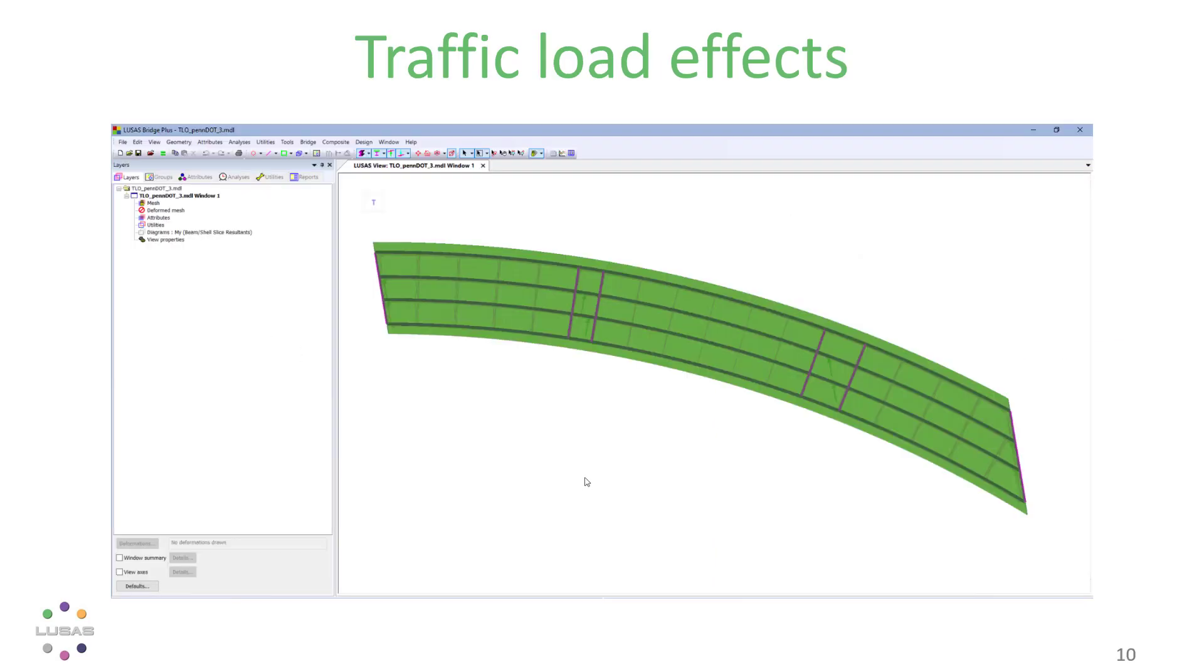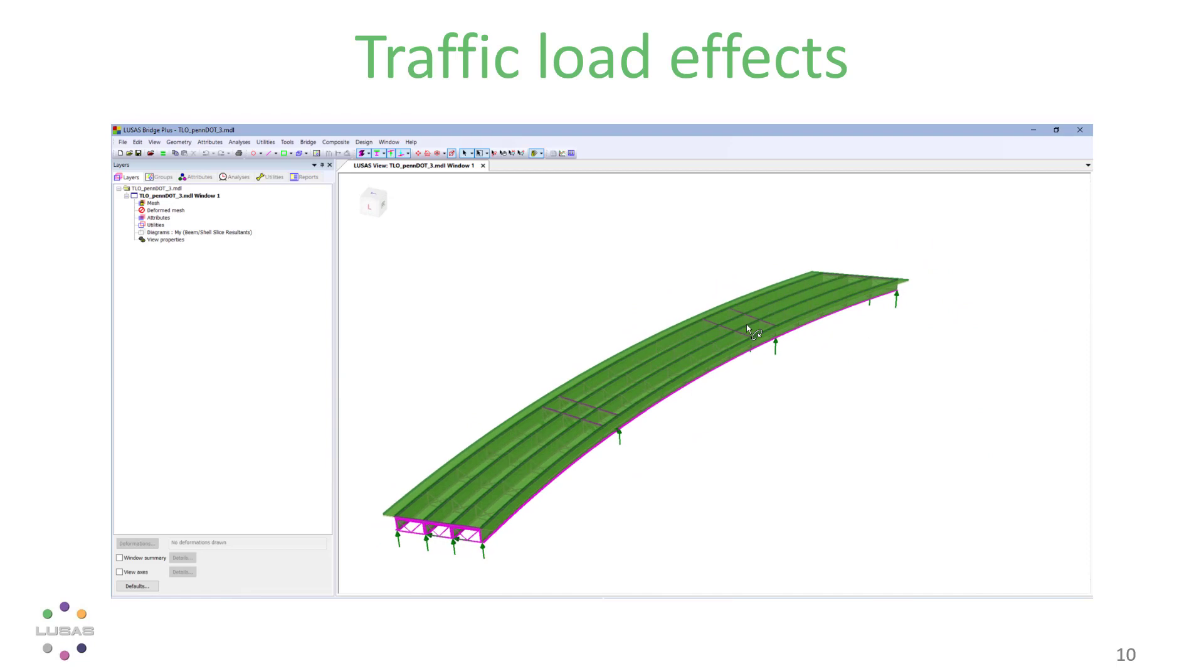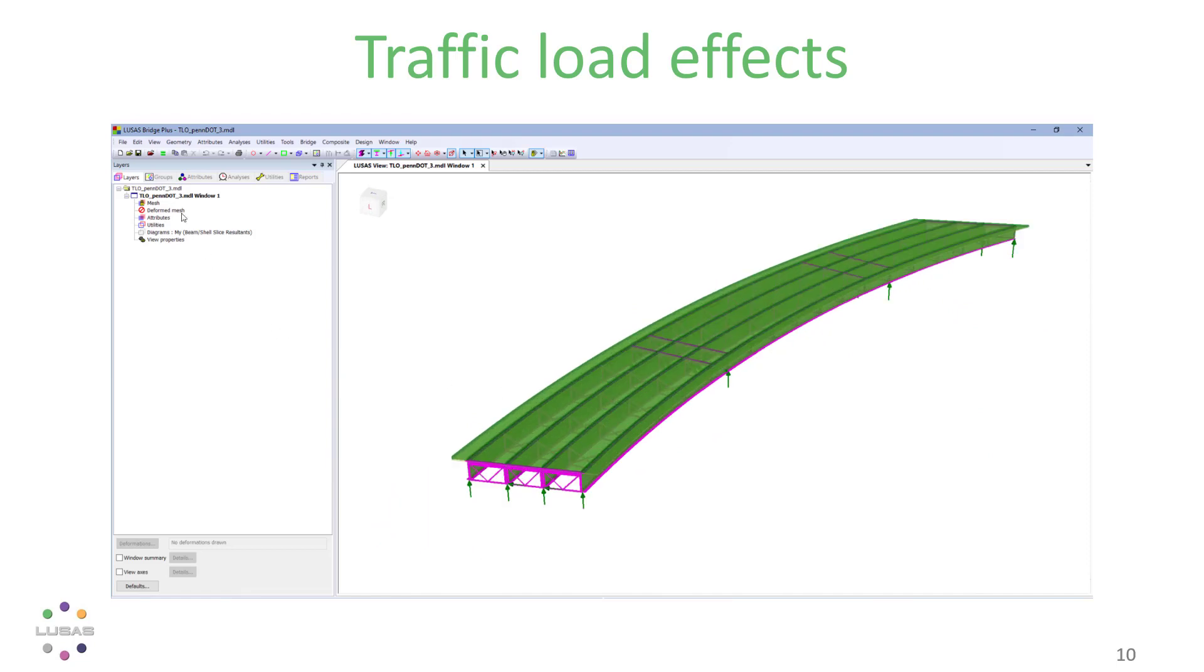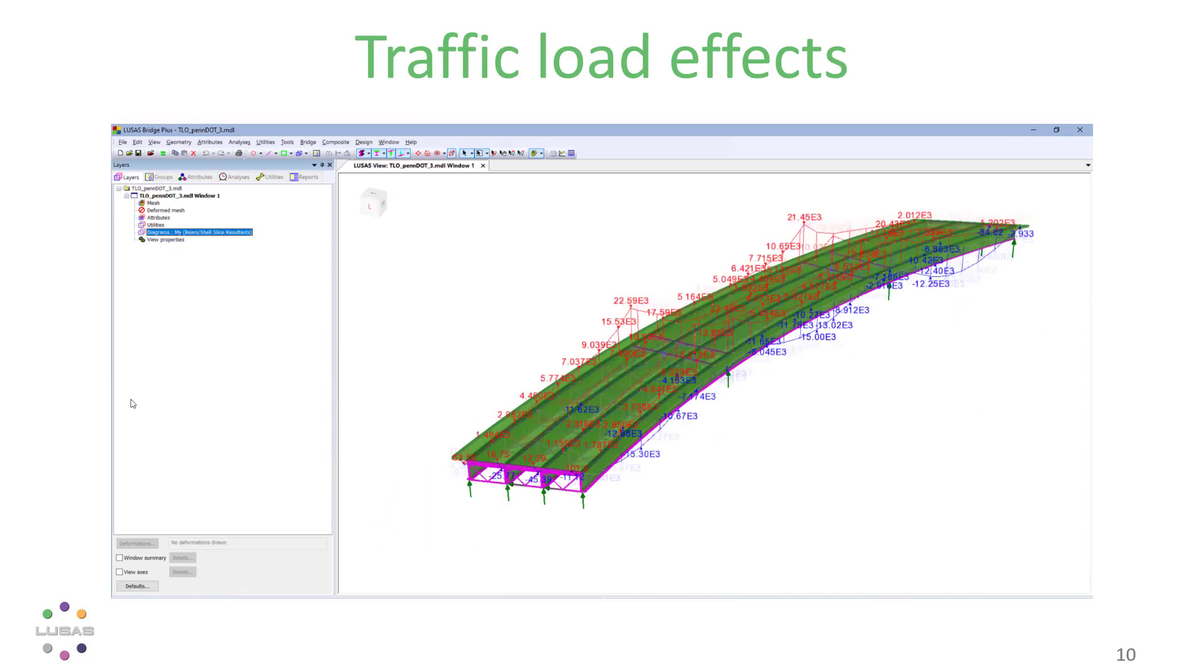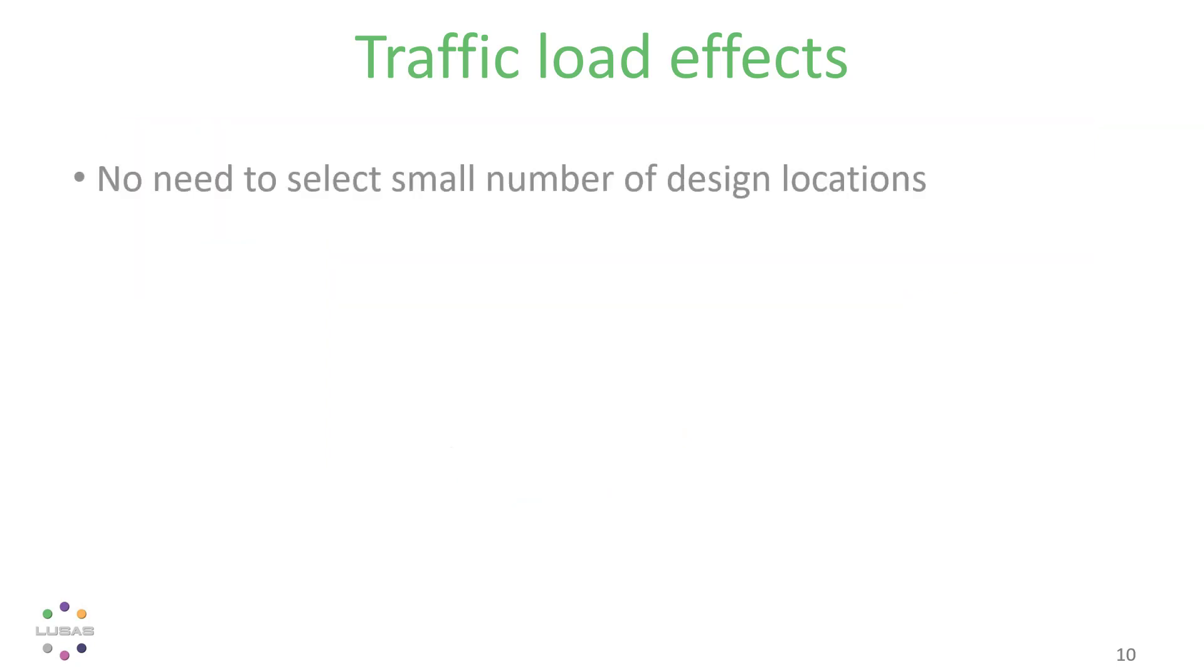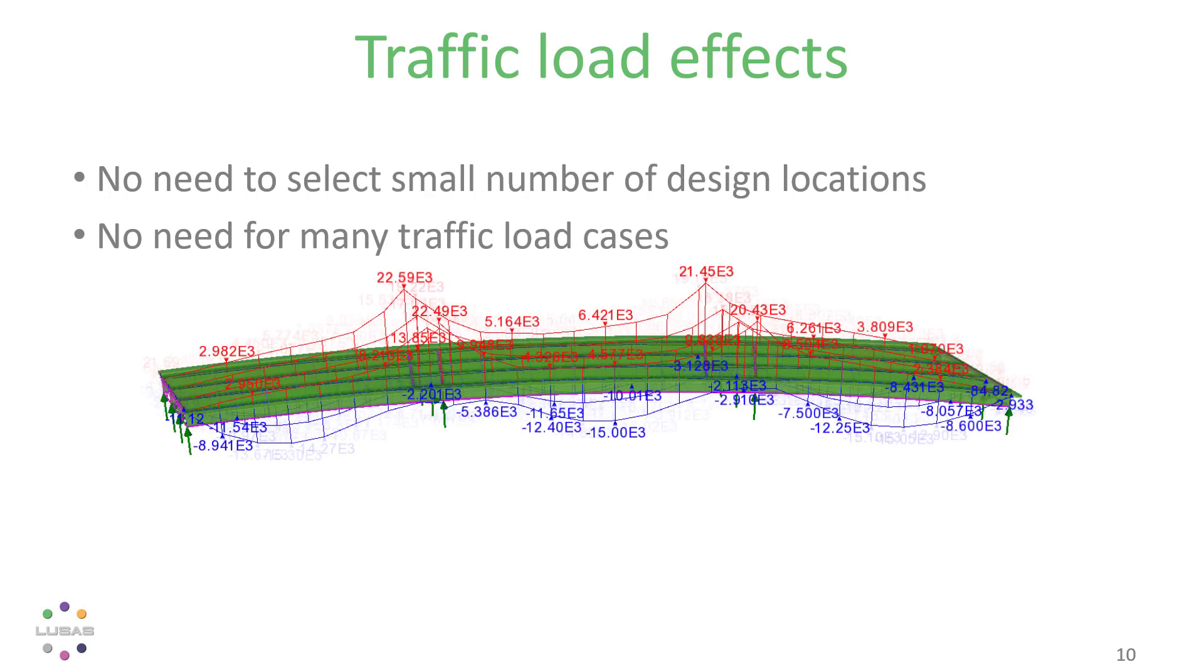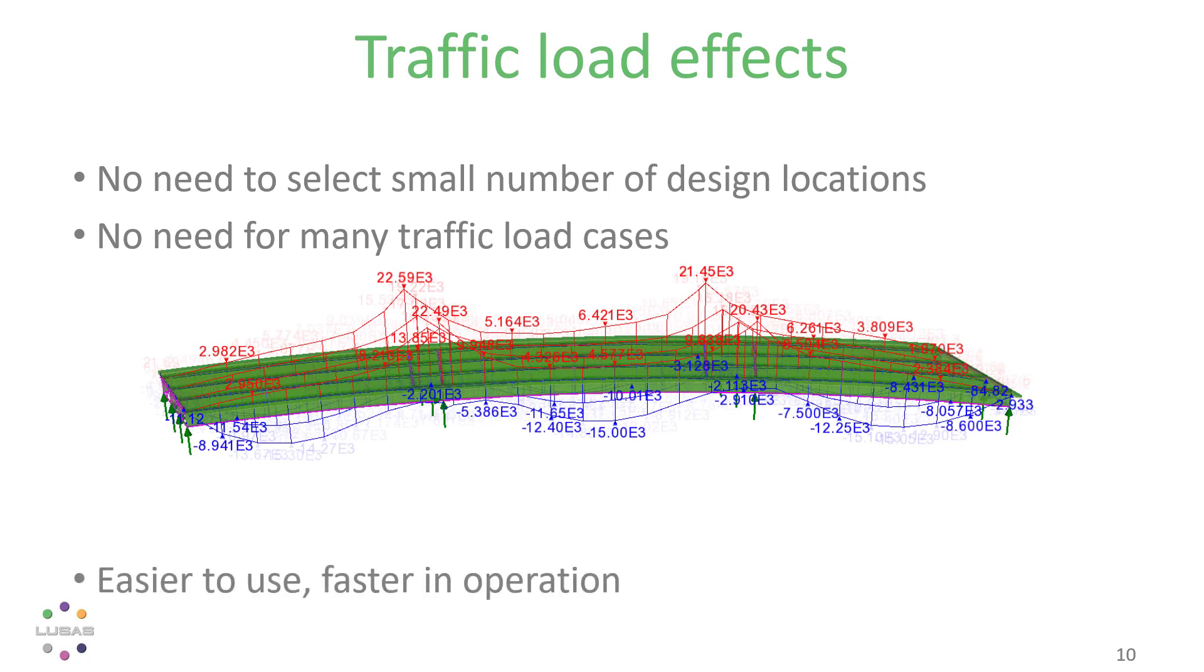For bridge engineers in version 21, the Traffic Load Optimizer gives you everything, everywhere, all at once. Rather than creating individual load patterns for selected design locations, you can opt to simply see an envelope of traffic load effects across the whole bridge. It's easier to use as you don't need to decide upon those design locations.